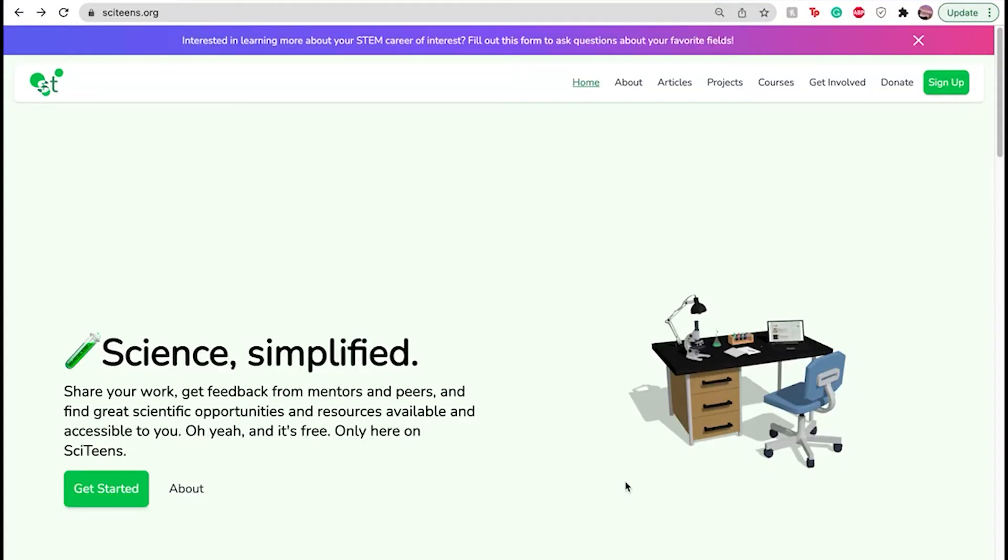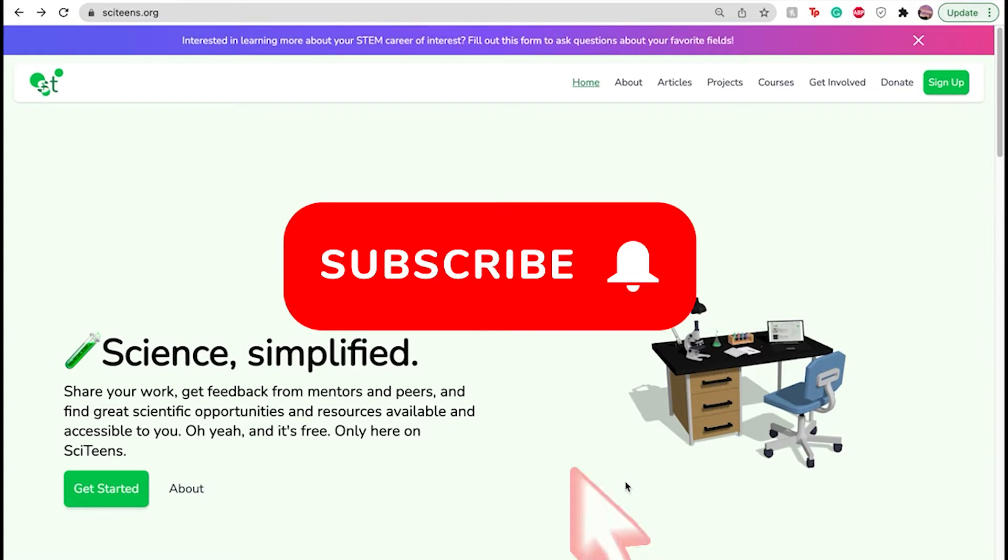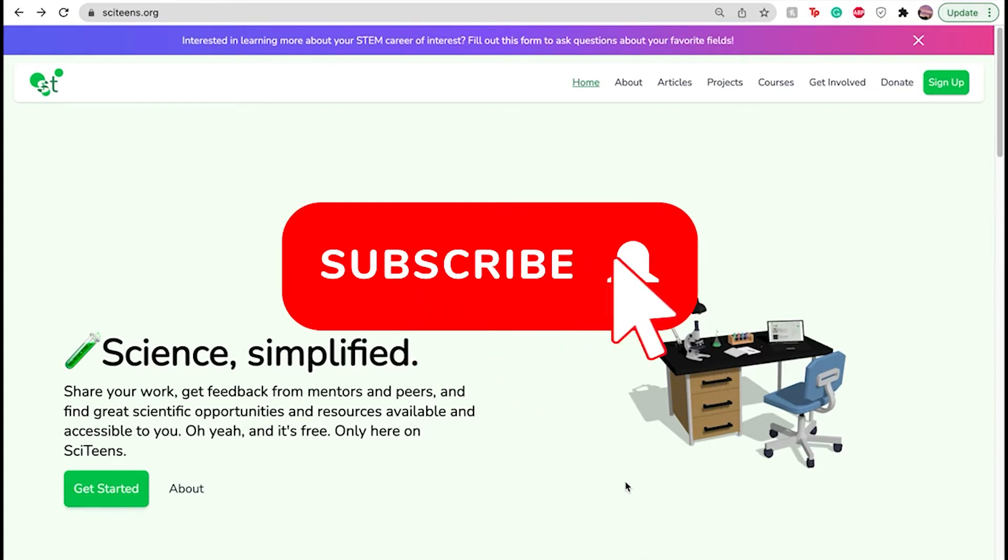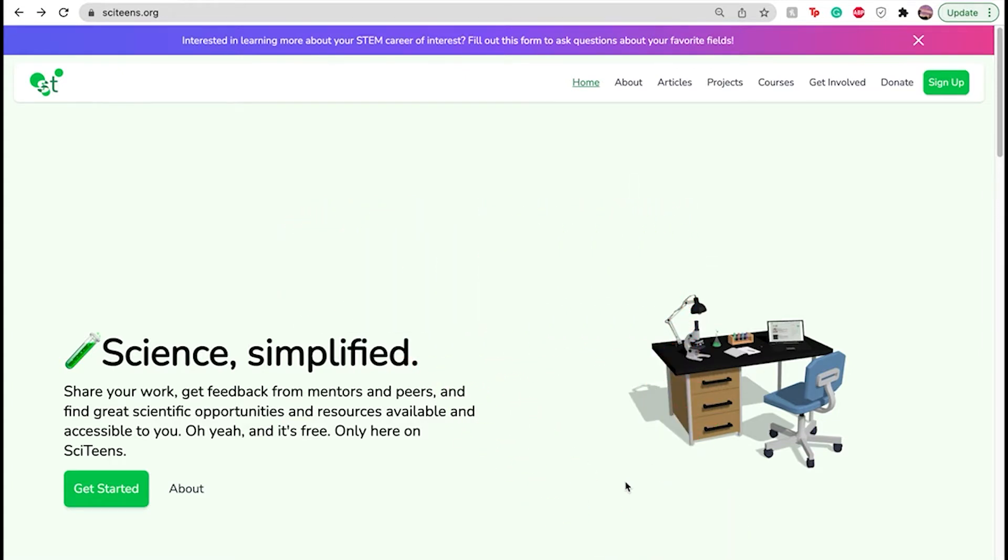I'm Shree and in this video I'm going to teach you how to use Jupyter Notebooks using none other than our very own Cyteens courses. But before we begin, please make sure to like, comment, and subscribe to our channel to get more epic content from us and keep up with everything that we're posting.